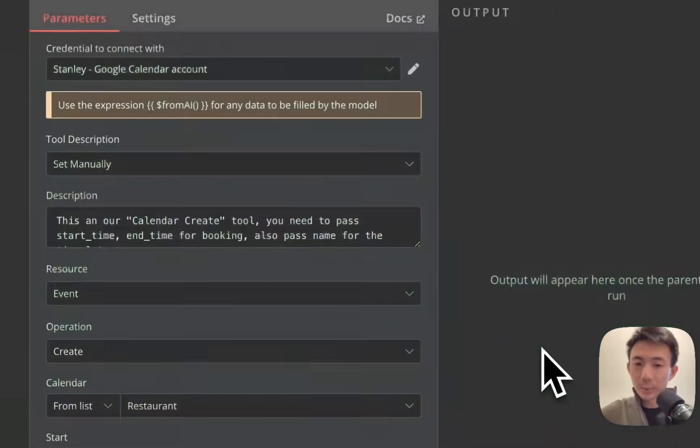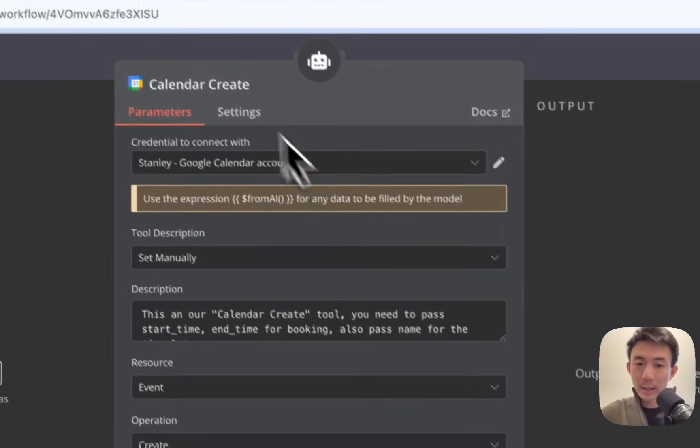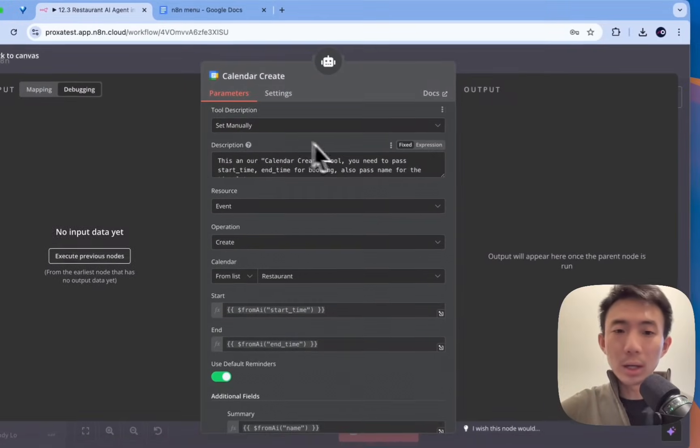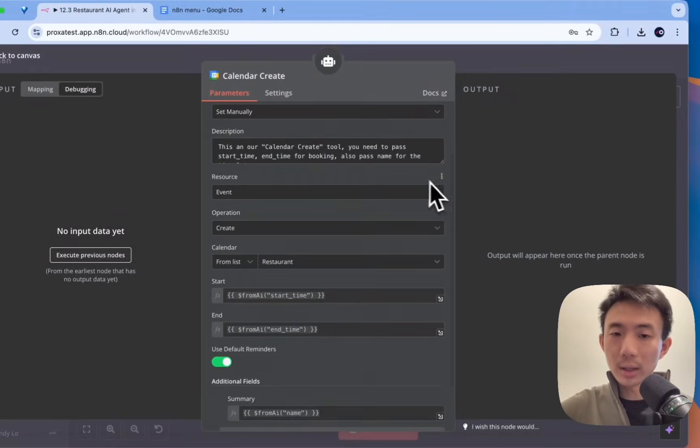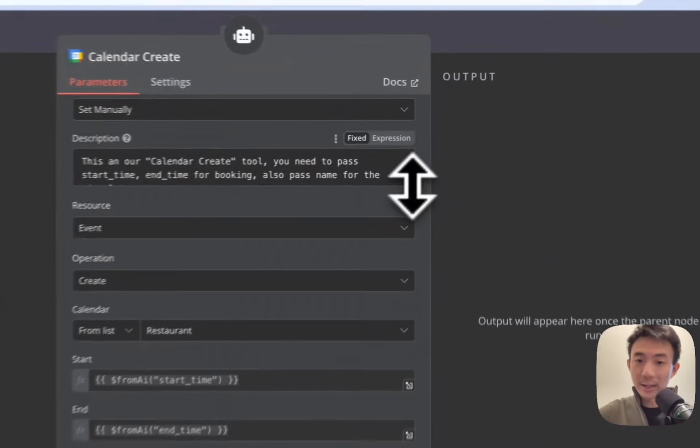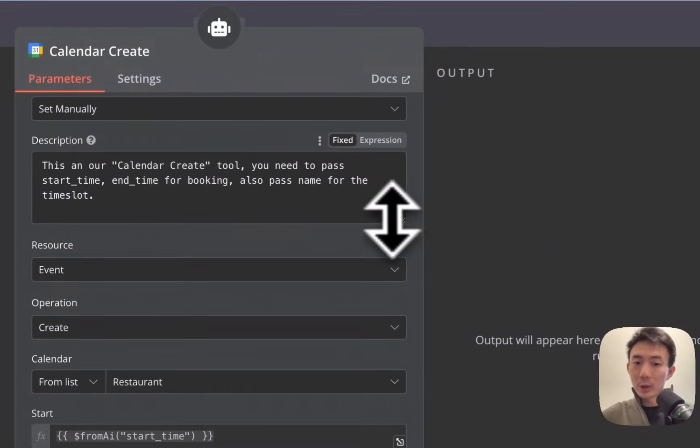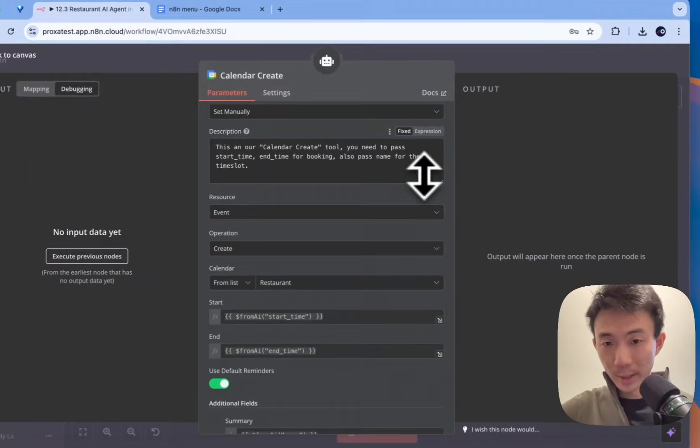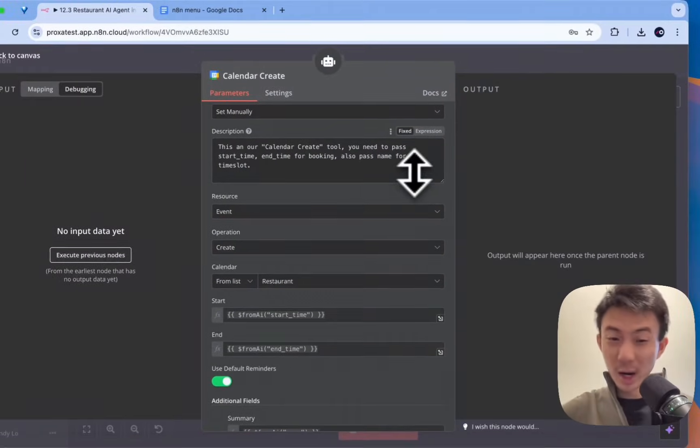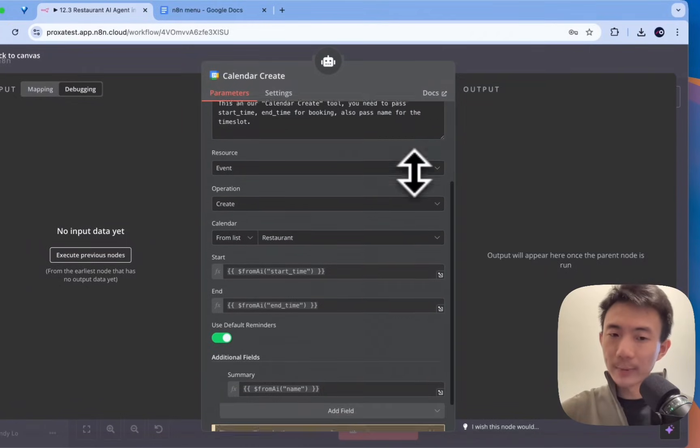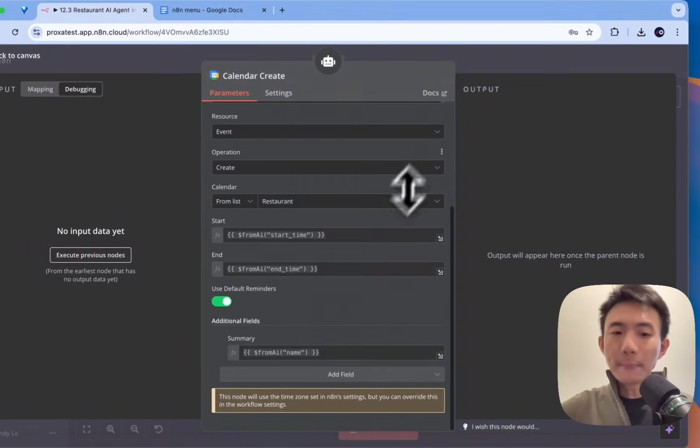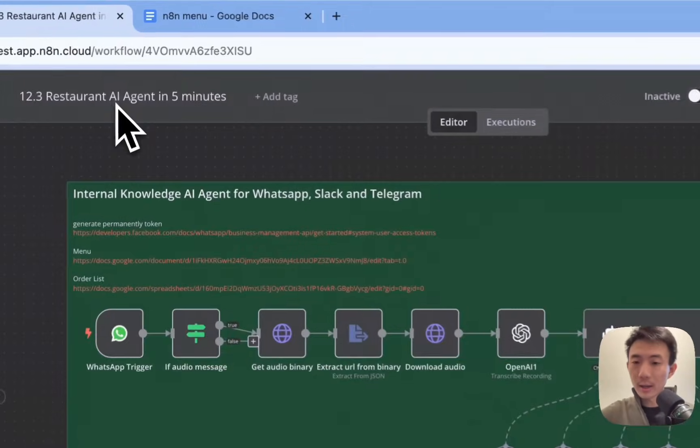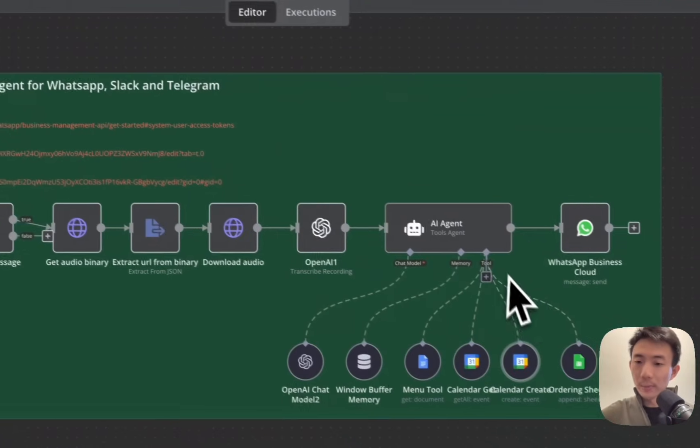And then this tool. Calendar create. Set manually. This is our calendar create tool. You need to pass start time and end time for booking. Also, pass the name of the time slot. Again, for the summary, this is the name. Again, from AI. This is very simple.